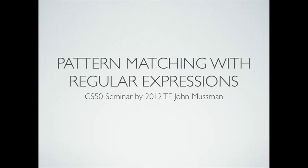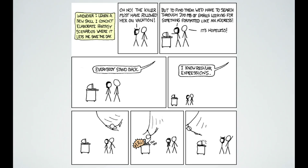Welcome everyone. This is CS50 2012. My name is John and I will be talking today about regular expressions. Regular expressions is primarily a tool, but also sometimes used in code actively to essentially match patterns in strings. Here is a web comic from XKCD where there is a murder mystery, and someone who knows regular expressions swoops down, writes some code, and solves the murder mystery. Presumably that will be something you will be empowered to do after this seminar.